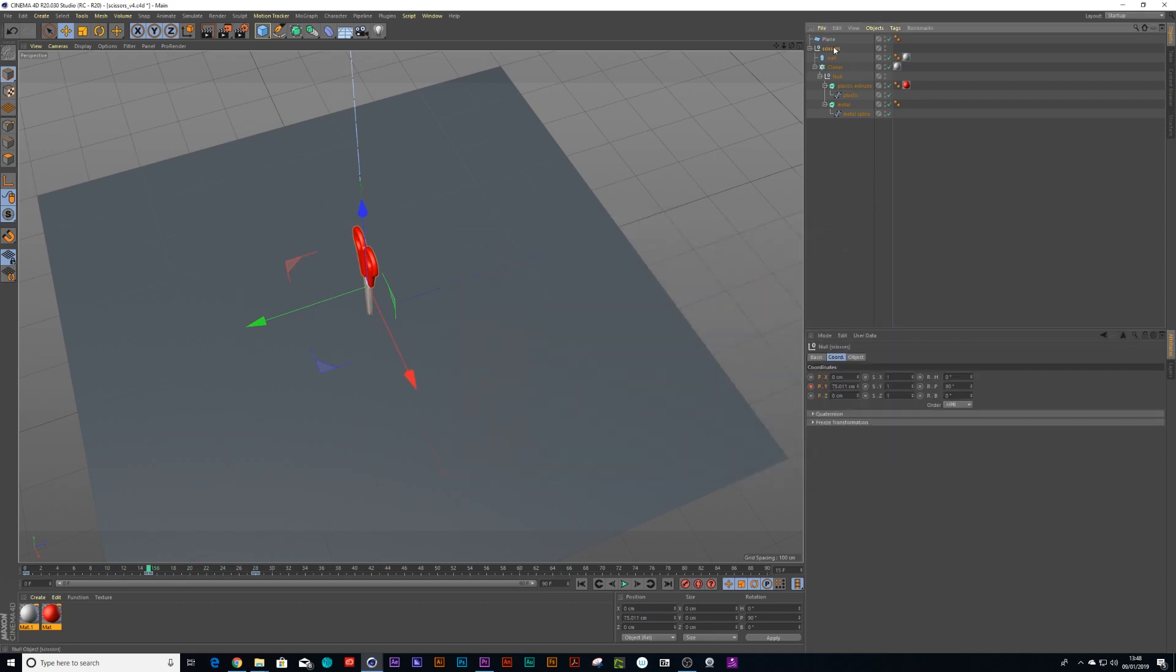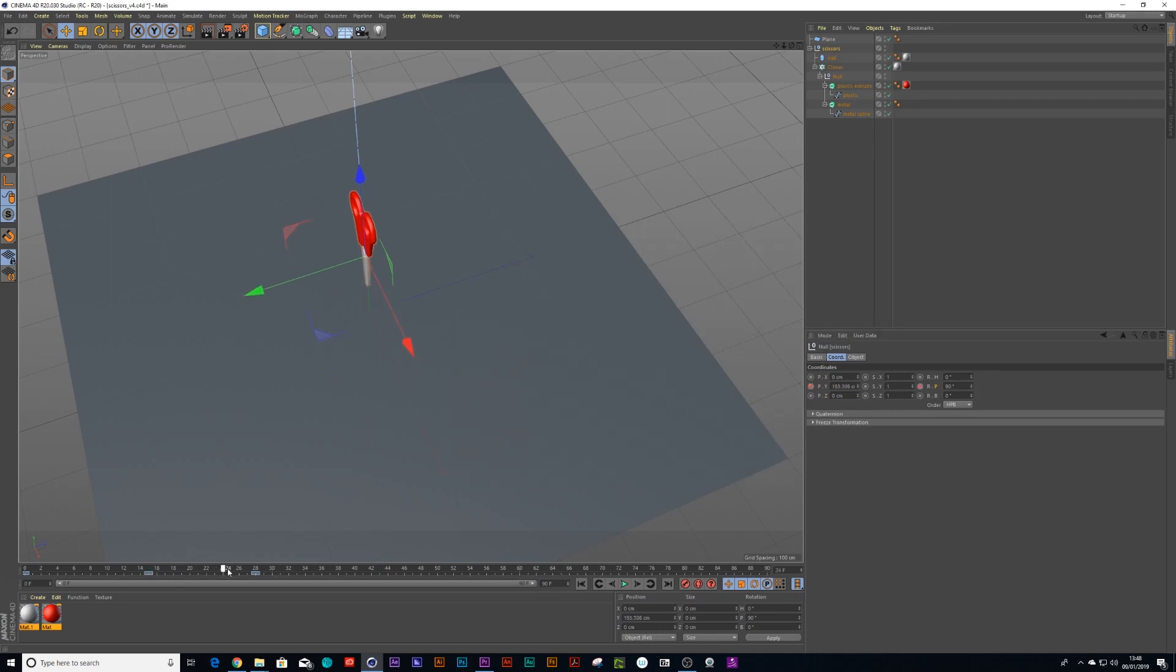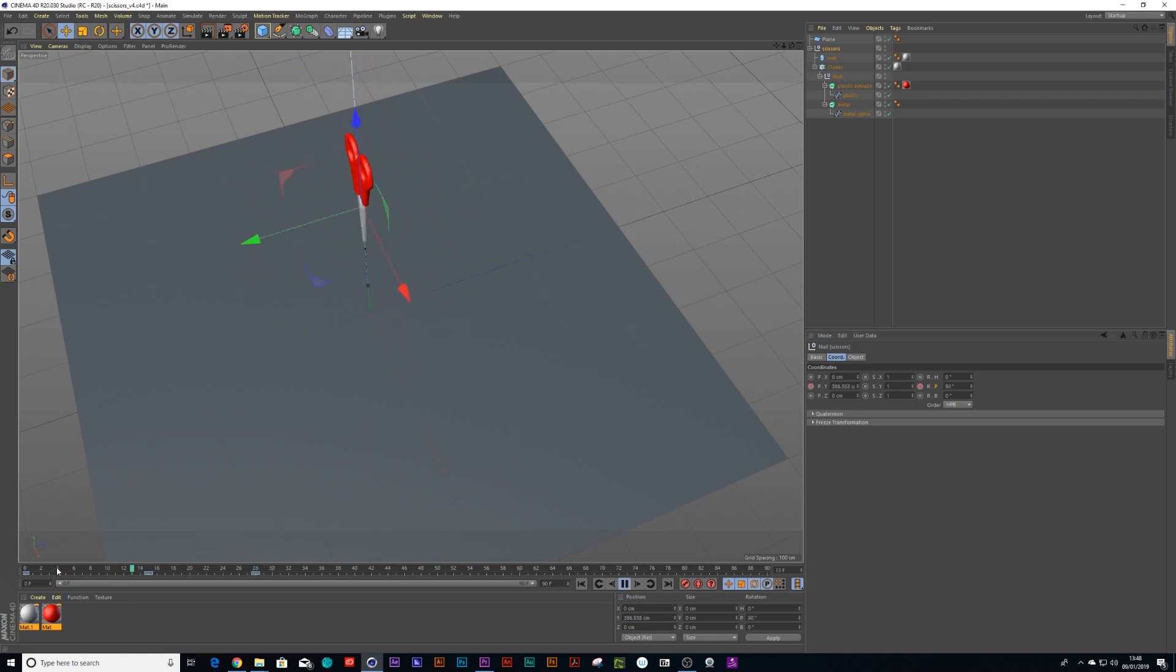So if you go into your scissors, currently it's at 90, let's drop a keyframe there and when it gets to 28 we're going to put it to zero and it's going to hit the floor. Boom boom.